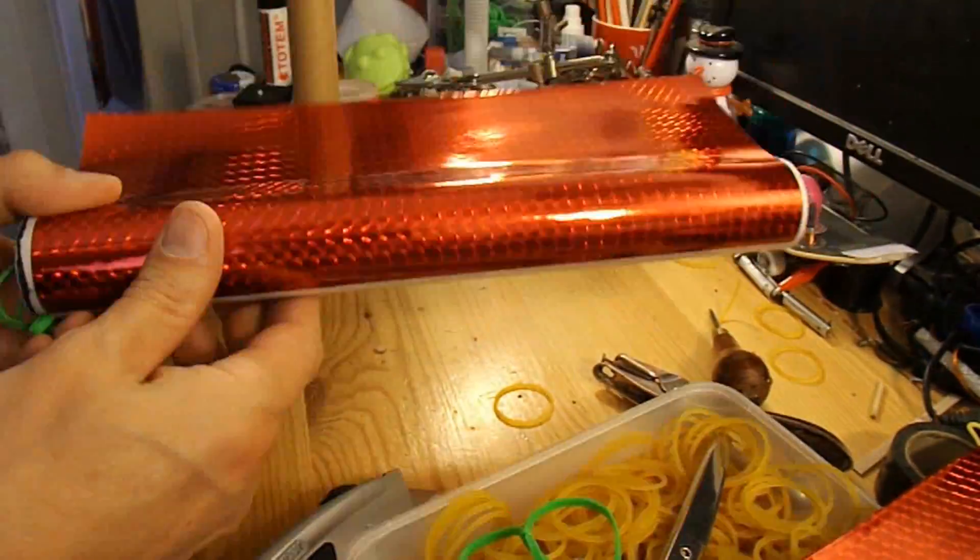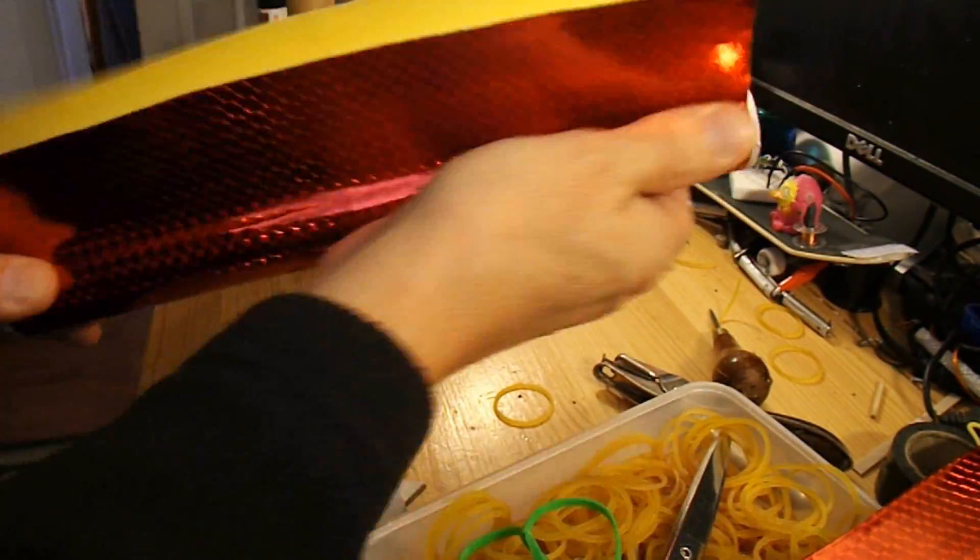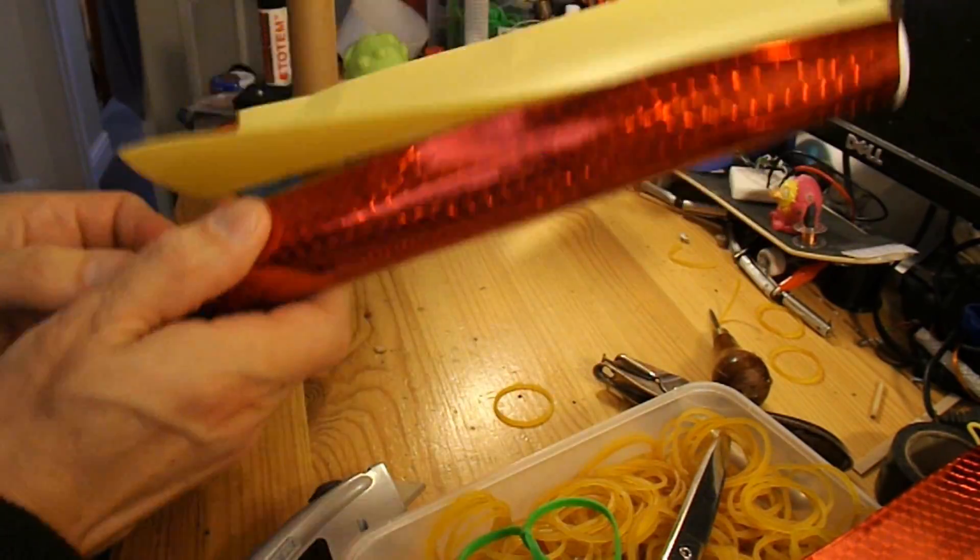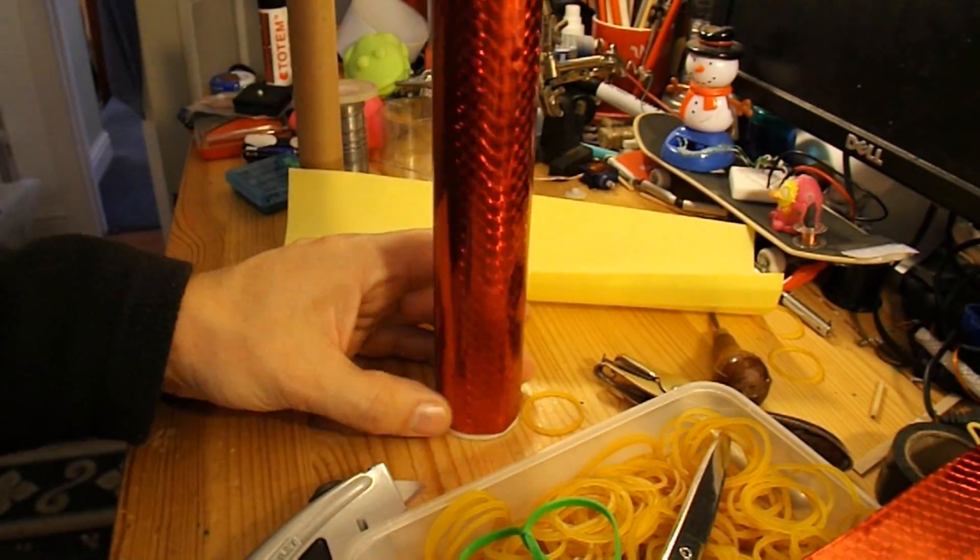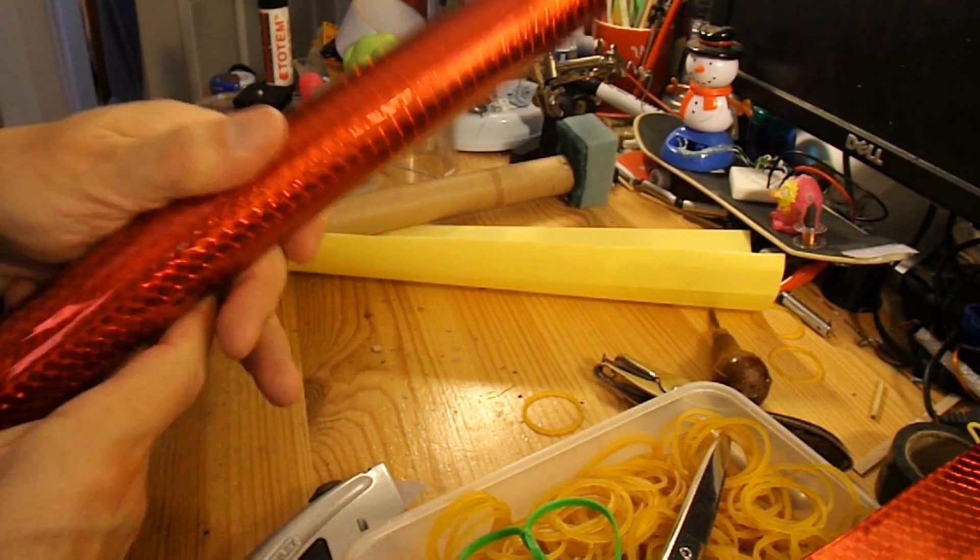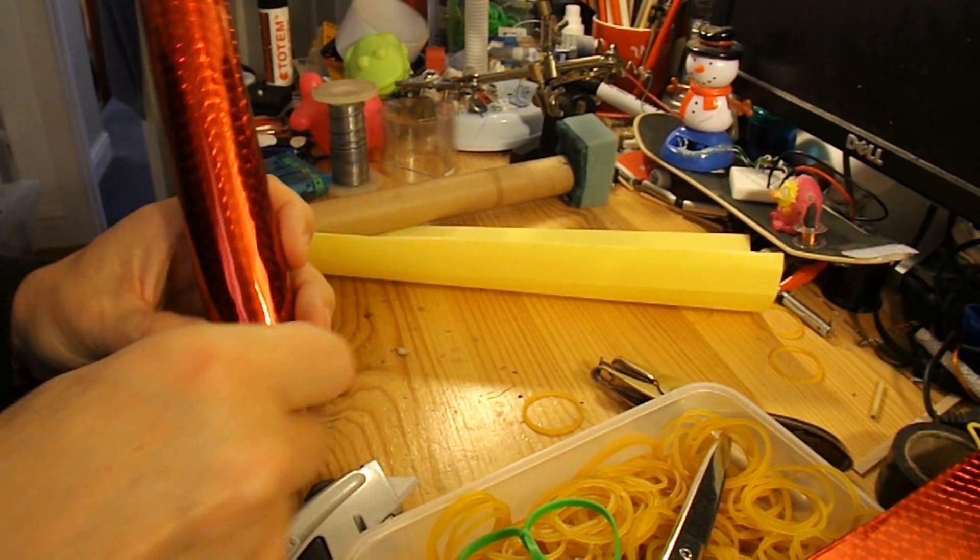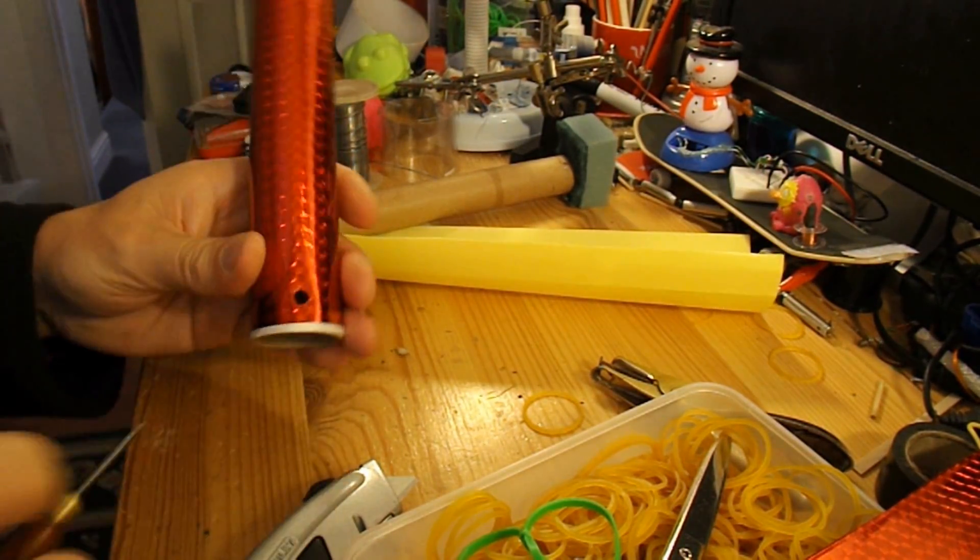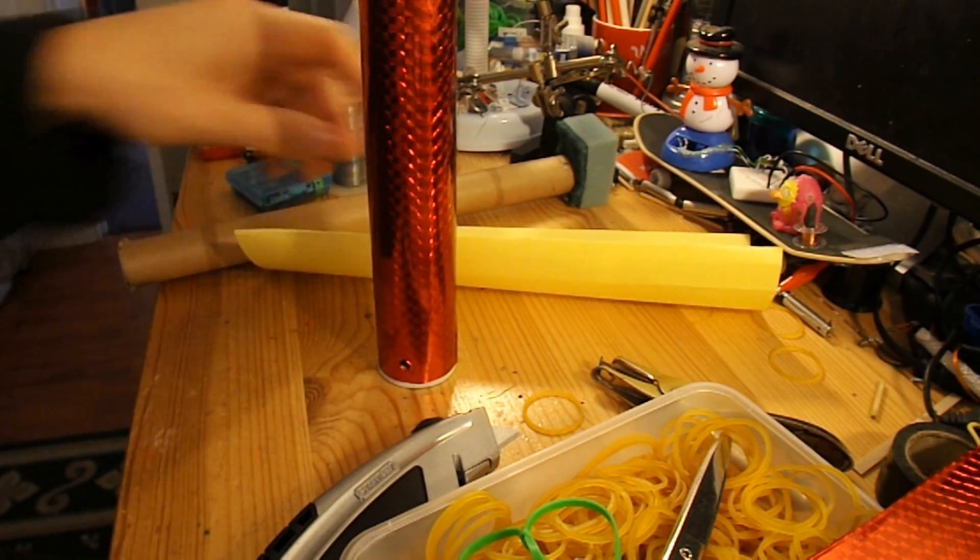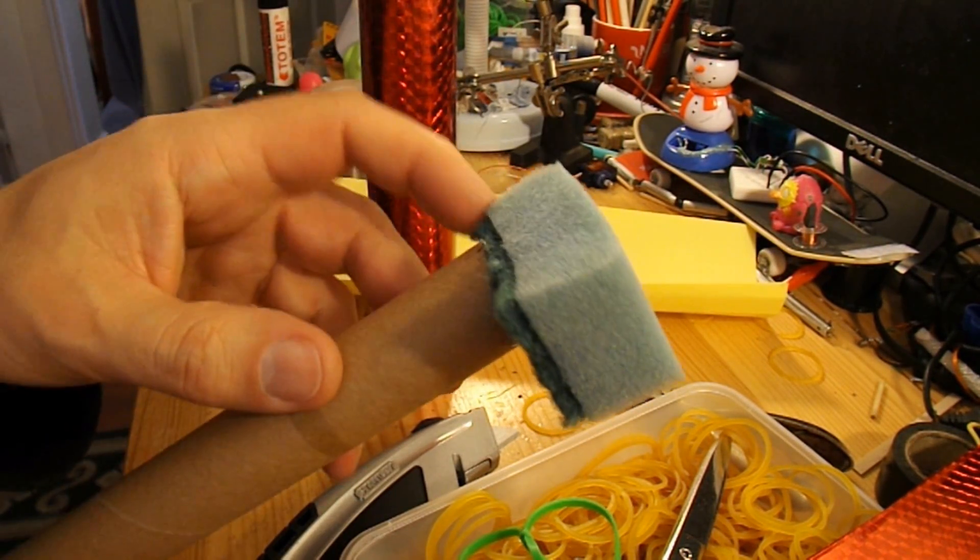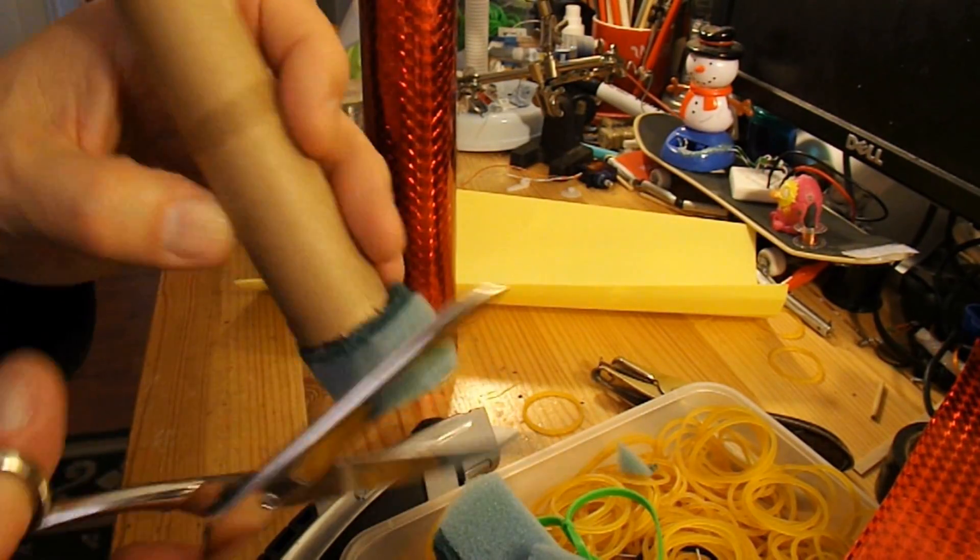For absolutely no good reason, other than I've got this pretty sticky-backed holographic paper, I shall cover the outside of the launch tube. I've hot glued that on the end, I'll trim it now.